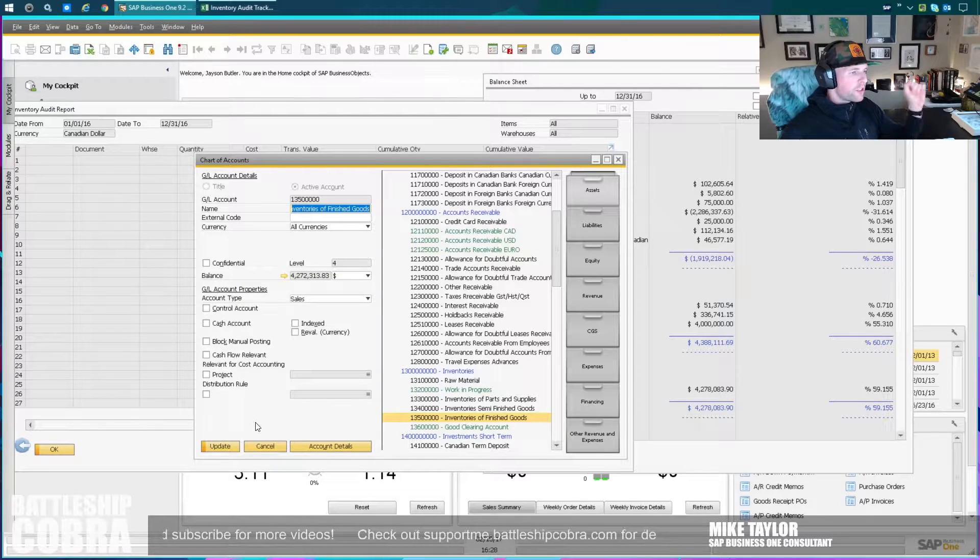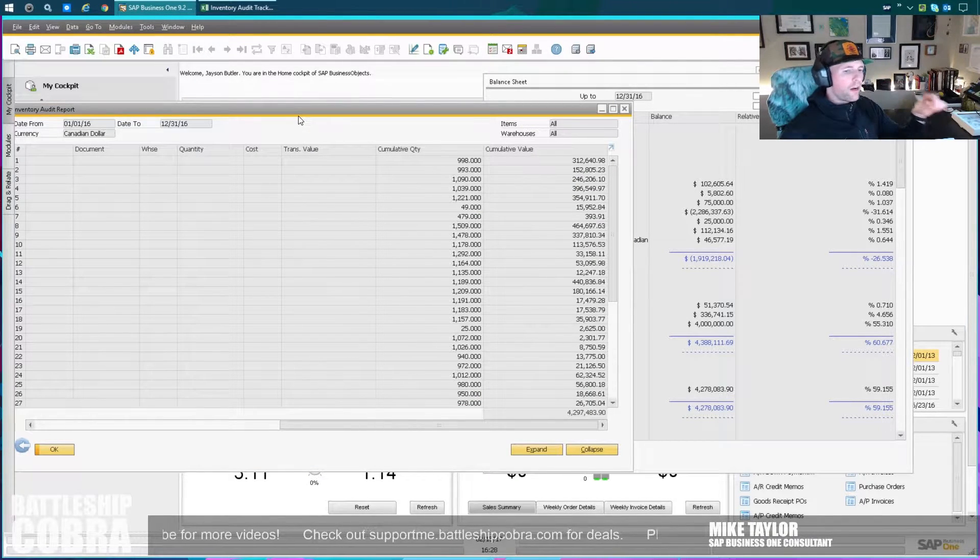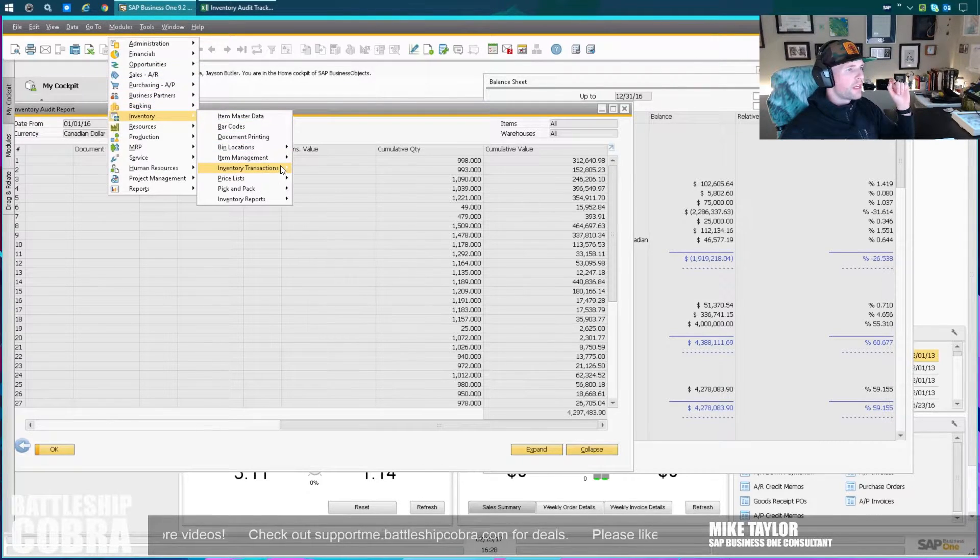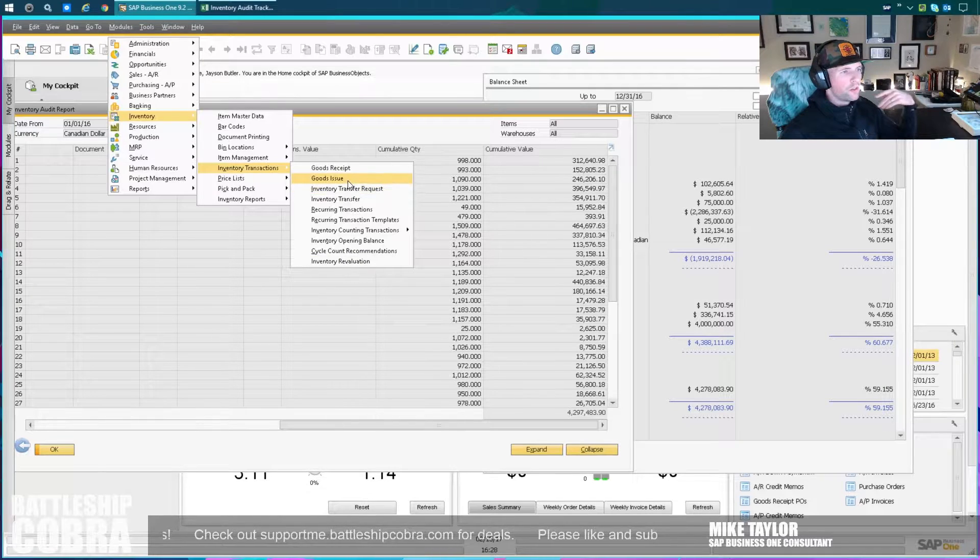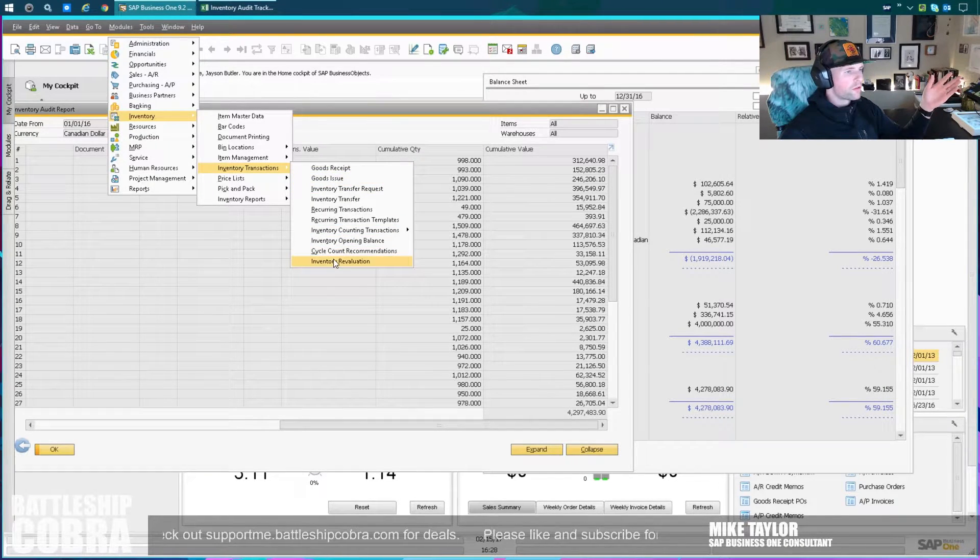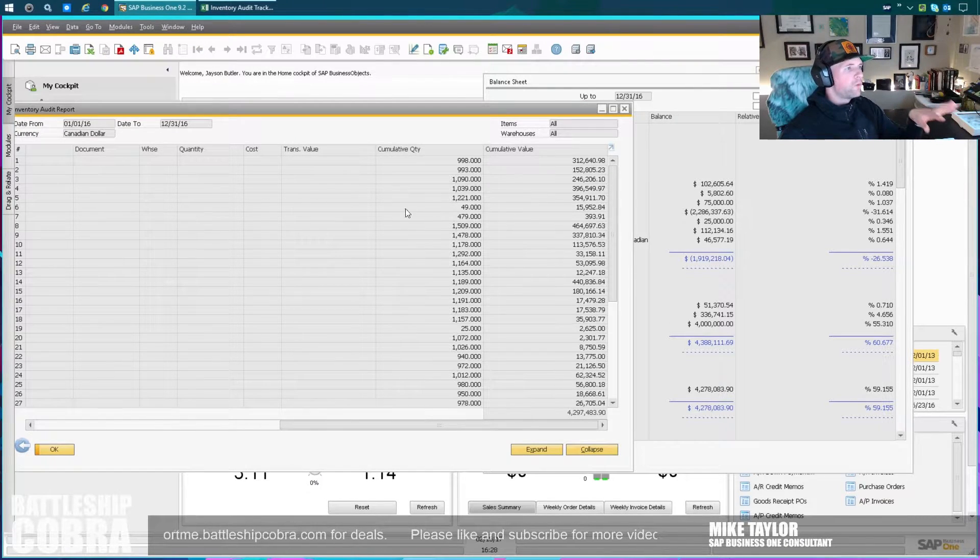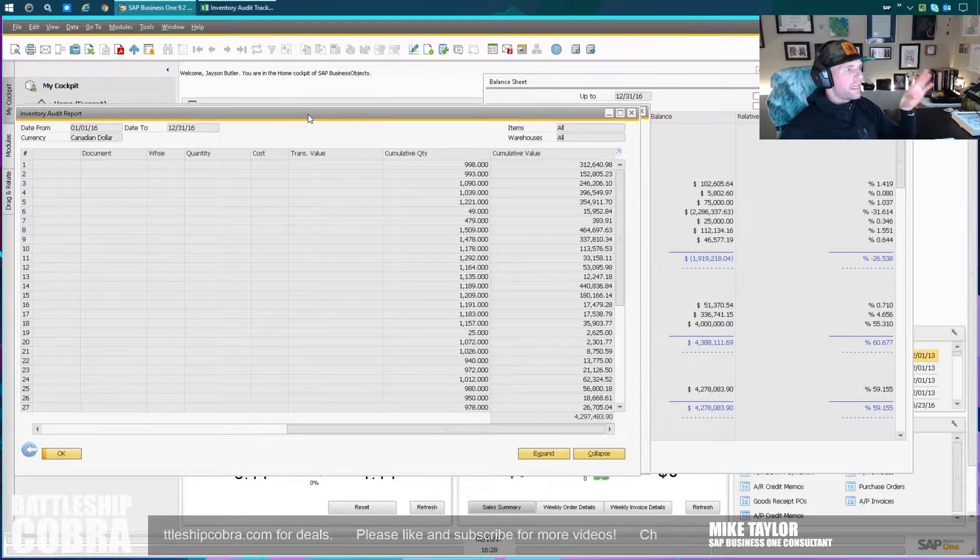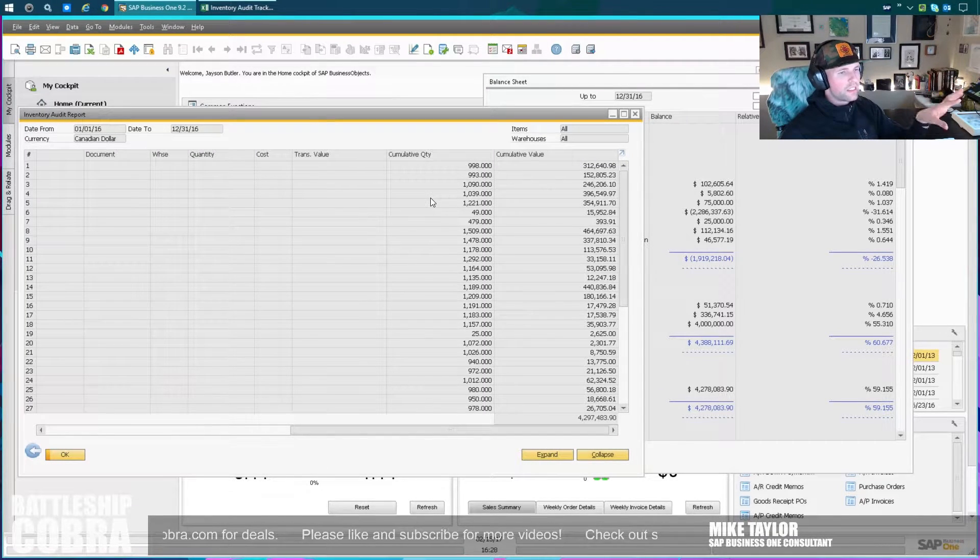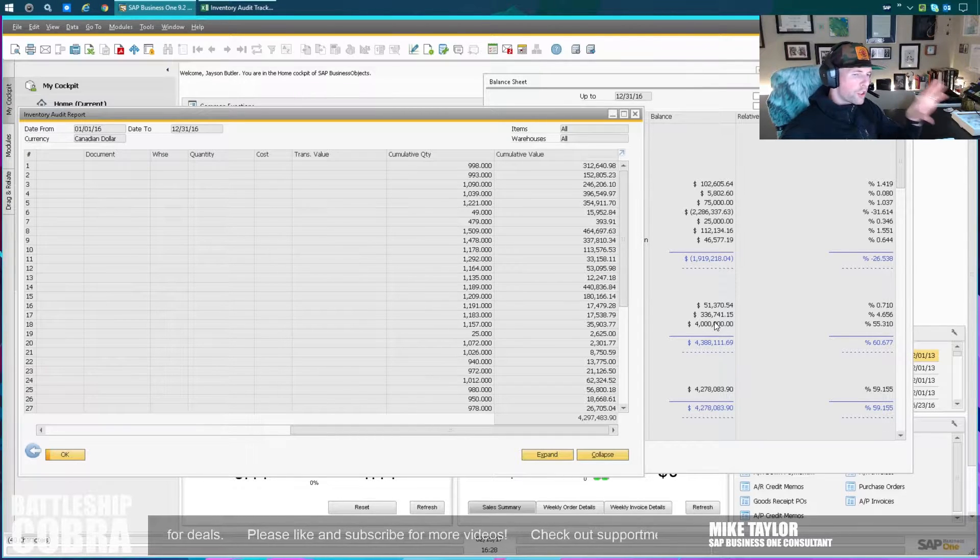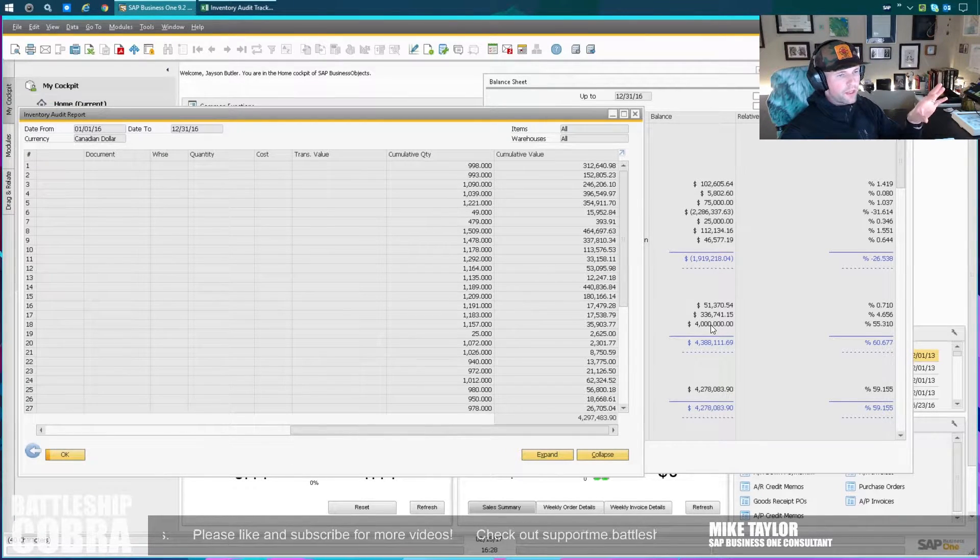If you have to do adjustments, wholesale write-offs, or revaluations, everything can be done through the inventory module. You can do revaluations, goods issues to write down stock, all sorts of different things. All of these work properly with the inventory audit report. The inventory audit report is correct in that it's exactly what the system expects to see in the balance sheet. The balance sheet, however, can be different because of a couple different things.